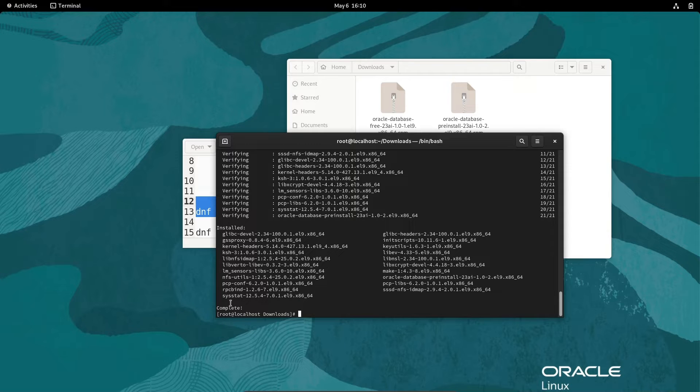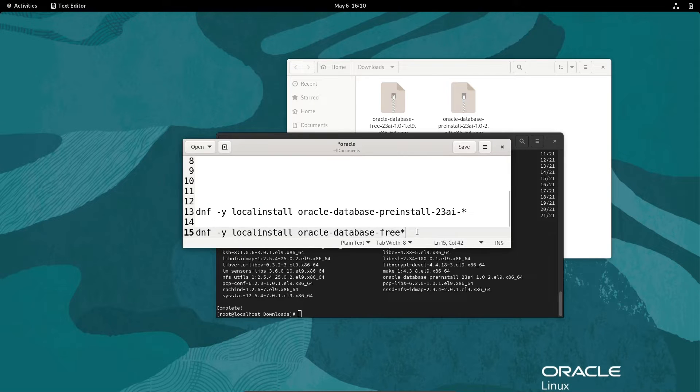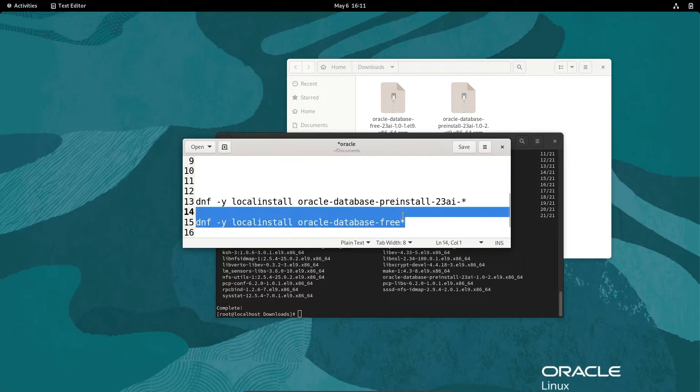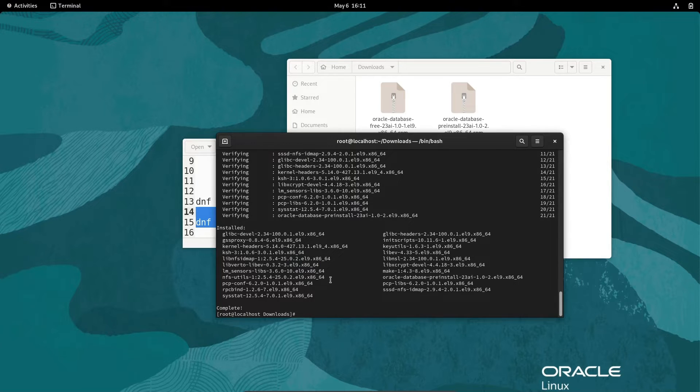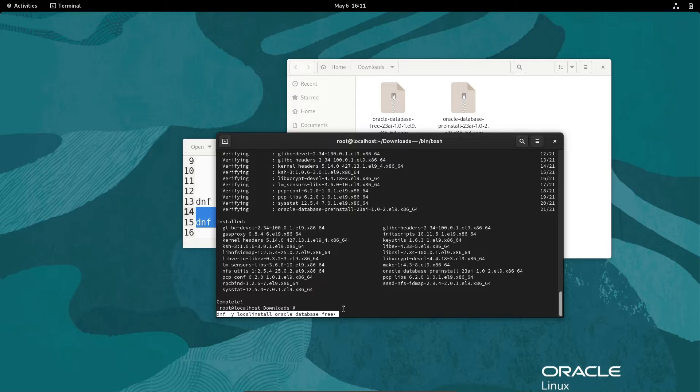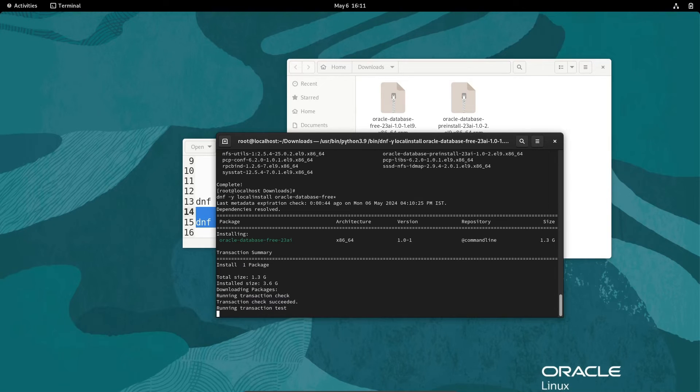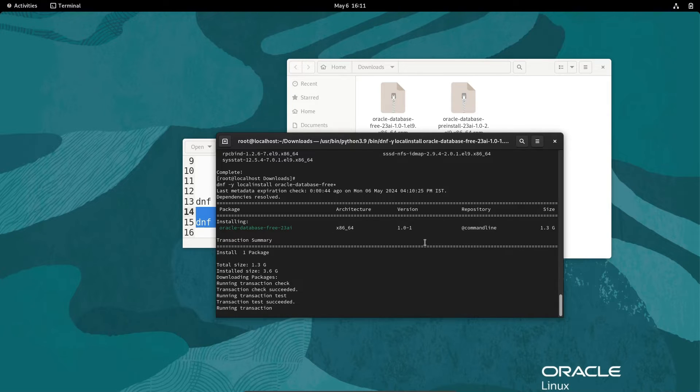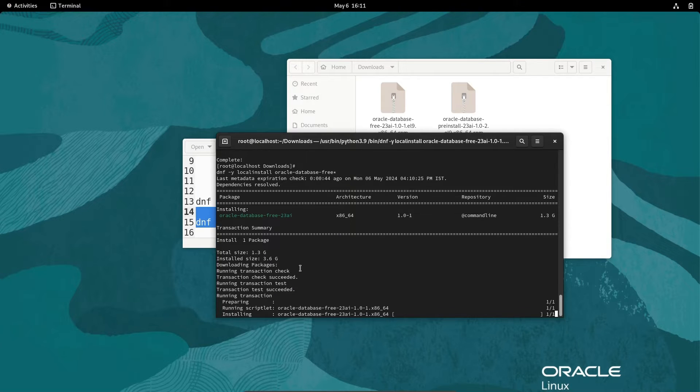Here this is completed. Now we need to install the Oracle database, so copy that command and paste it, then press enter. Installing Oracle database free 23AI, this is 64-bit, this is the version, total size 1.3 GB. You can see this is now running and installing.